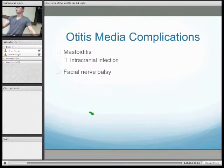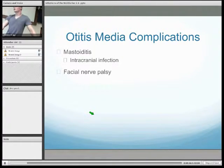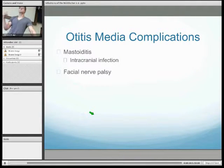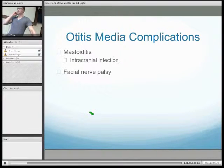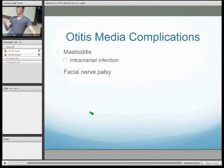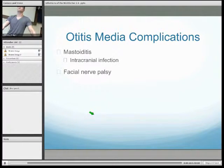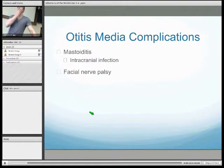Common complications of otitis media include mastoiditis, due to spread posteriorly via the aditus to the mastoid antrum, which can spread intracranially. This presents as redness and inflammation over the mastoid process. Facial nerve palsy is also a common complication, presenting characteristically with a drooping face.